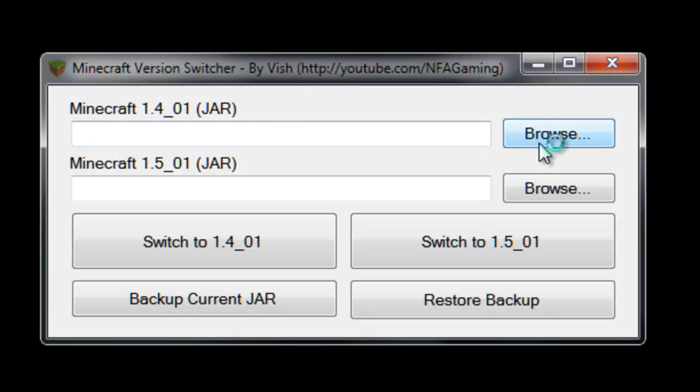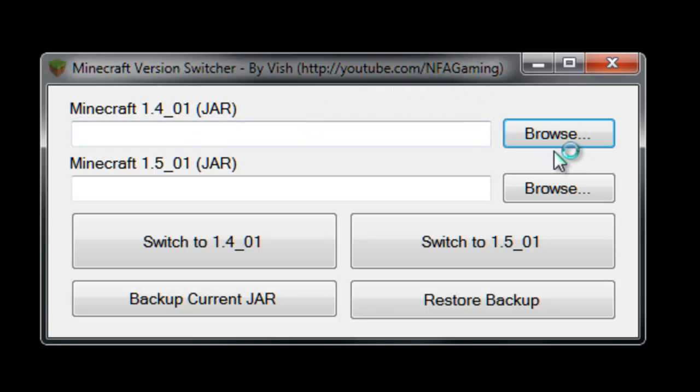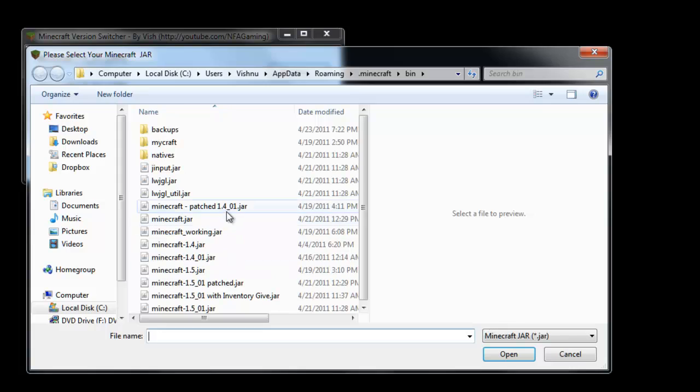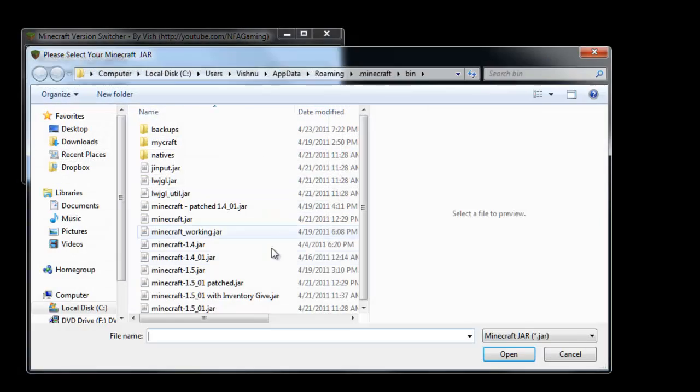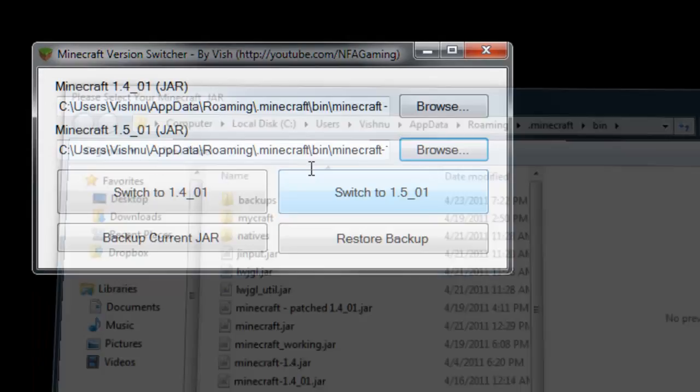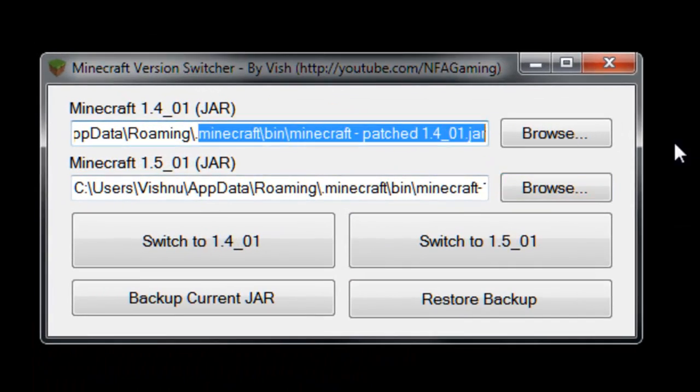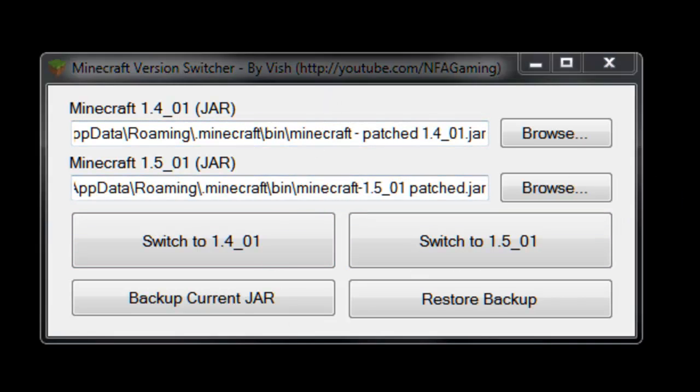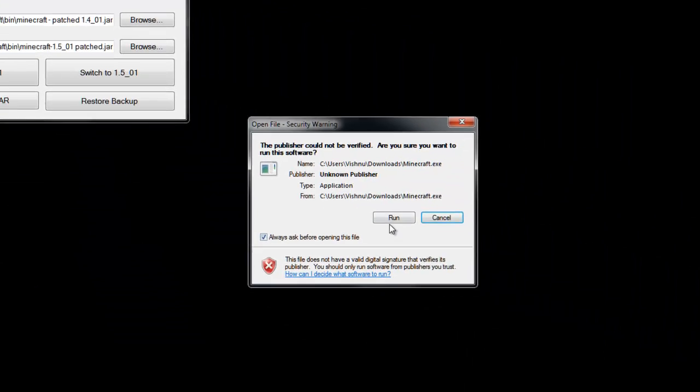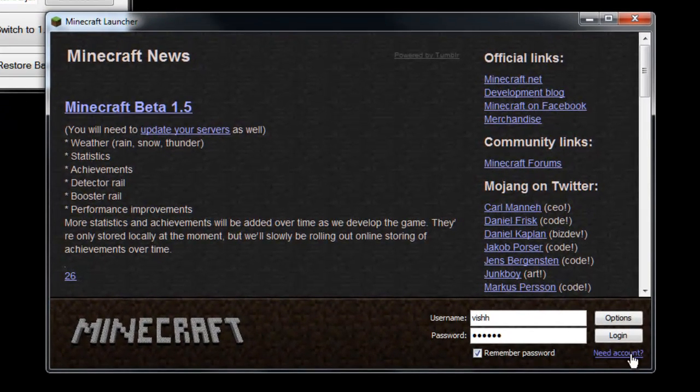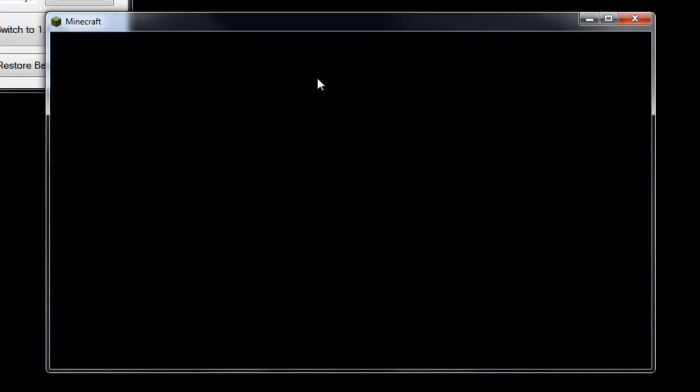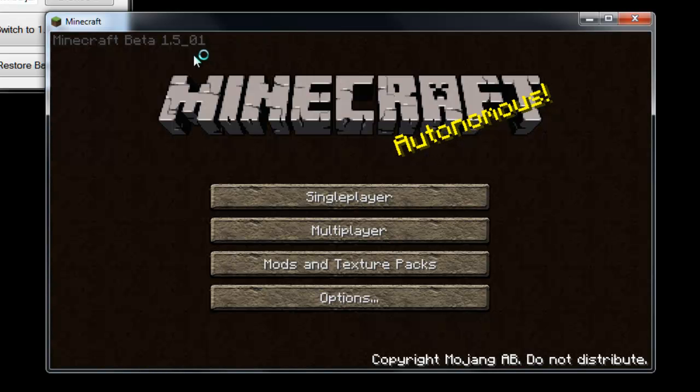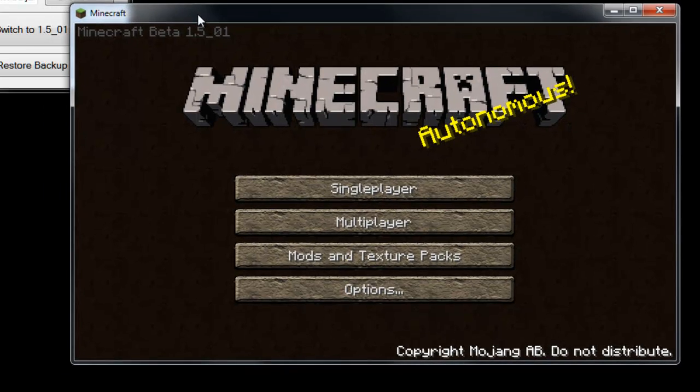One thing I thought I'd add into the end is a little clip of me using the software, just so you know it works and there's no doubts. I'm going to go ahead and just go through the process of what I usually do. I've got my 1.4, I've got my 1.5, and I'm just going to launch the game and see what I'm at right now so I can show you what I'm switching to.